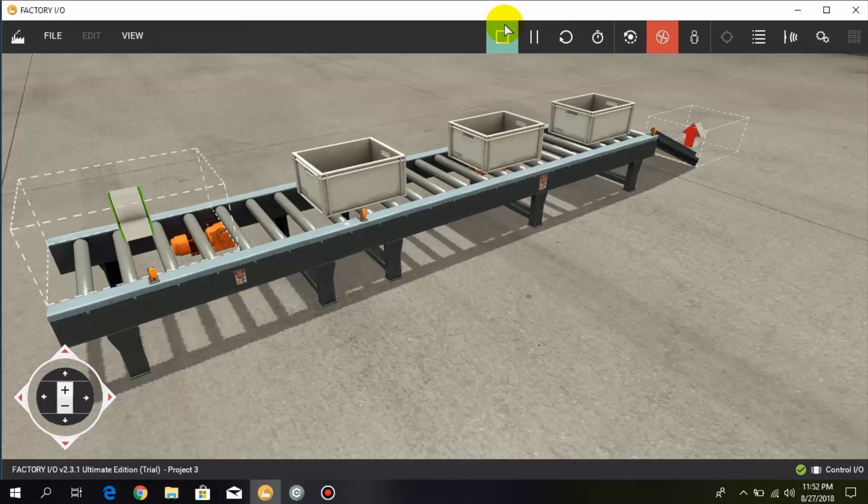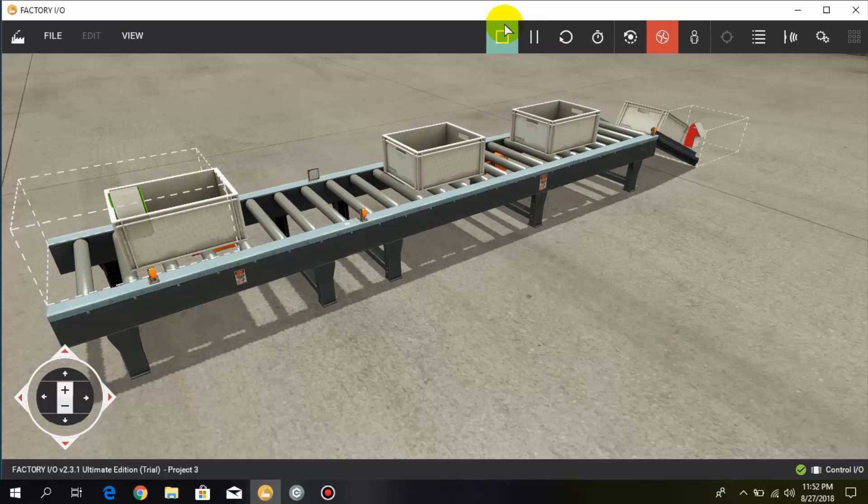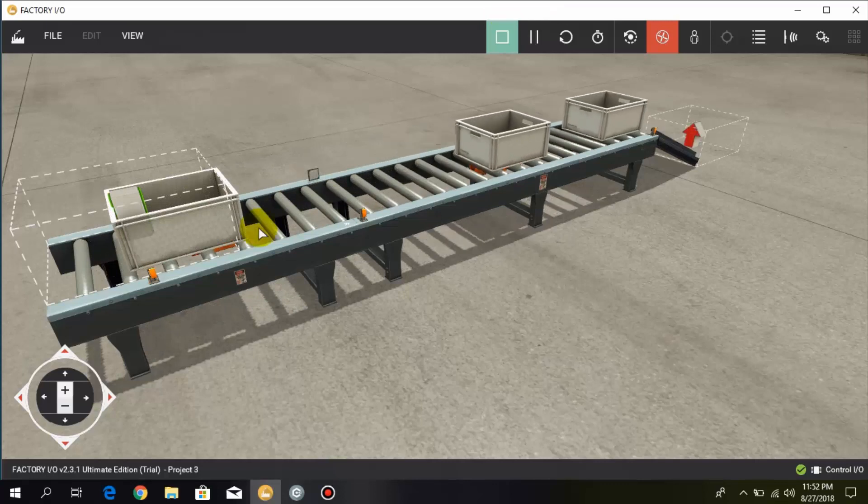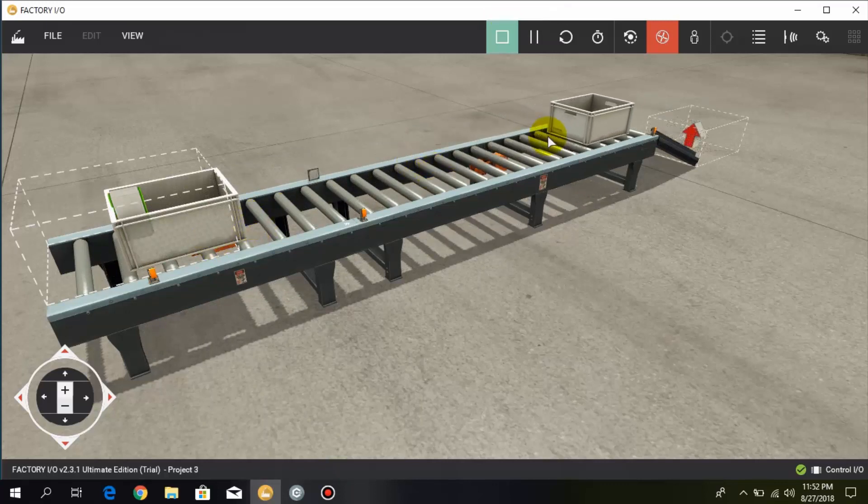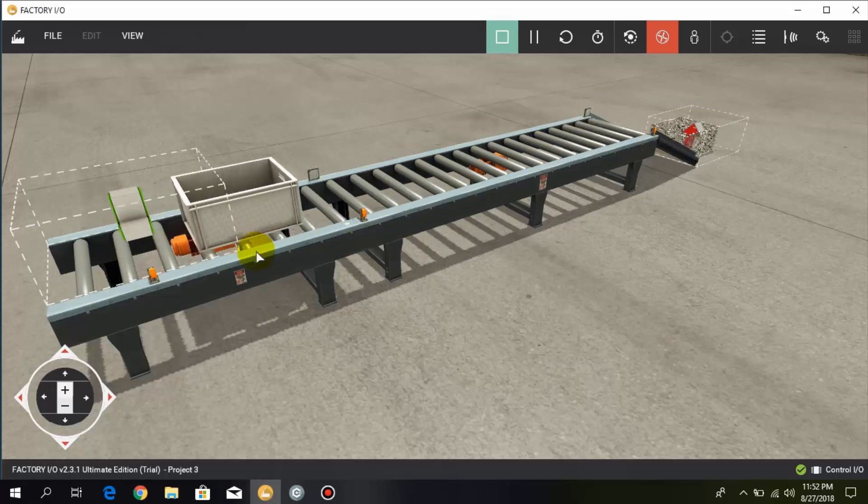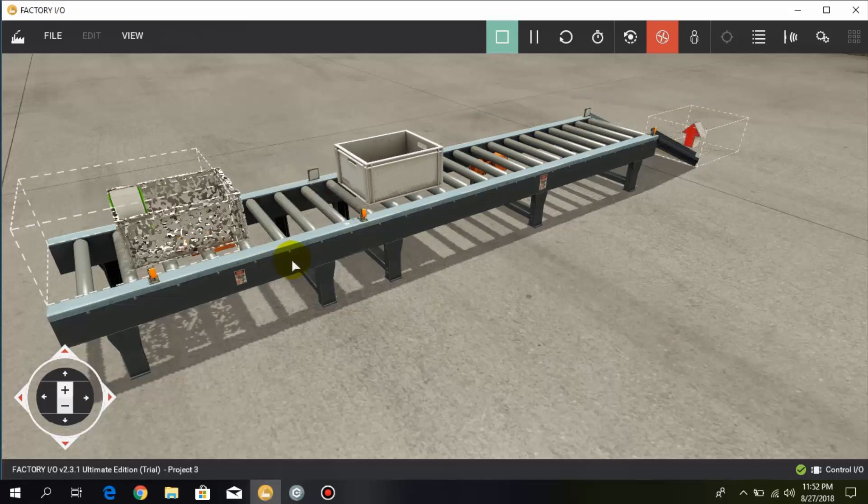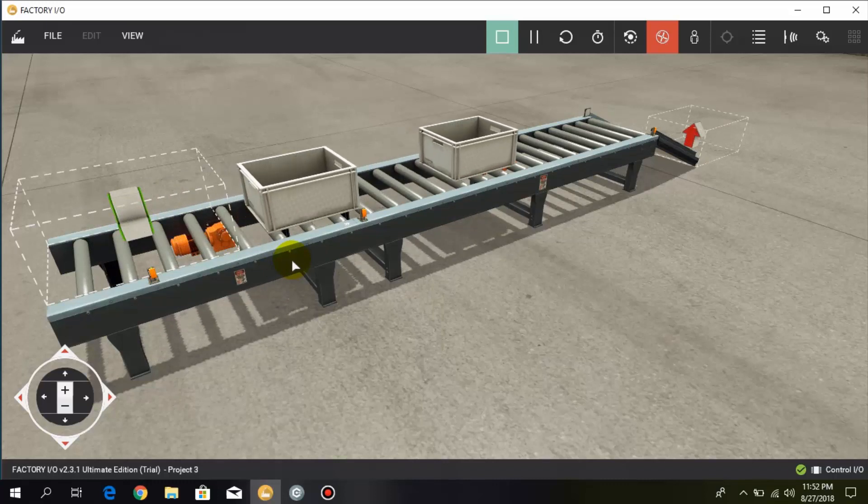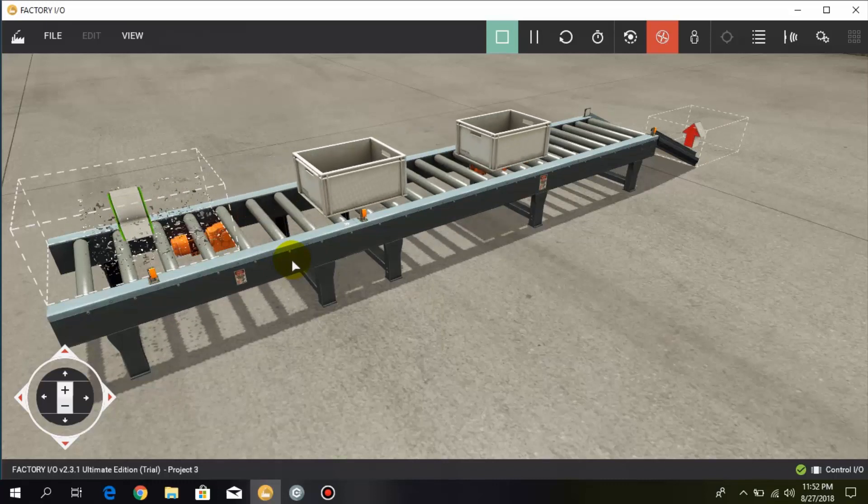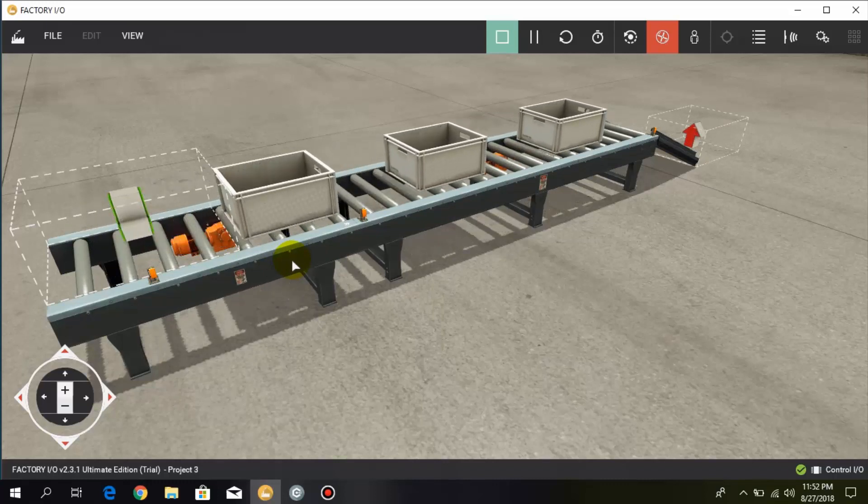Okay, so when three boxes are passed, the conveyor stops. And when the third box is removed, then the conveyor starts again, and this process is repeating automatically.